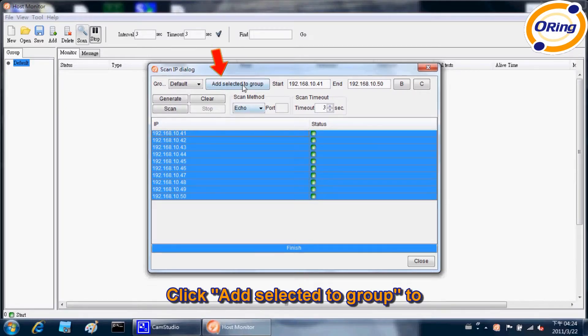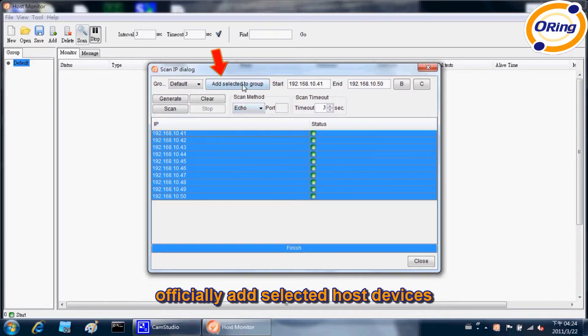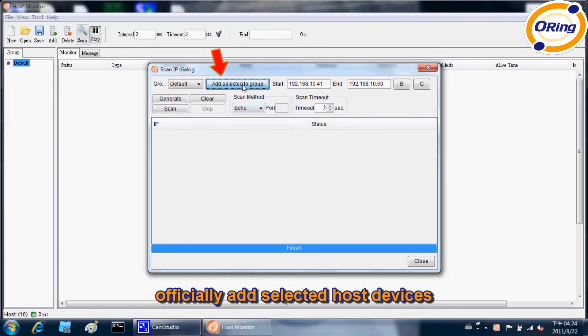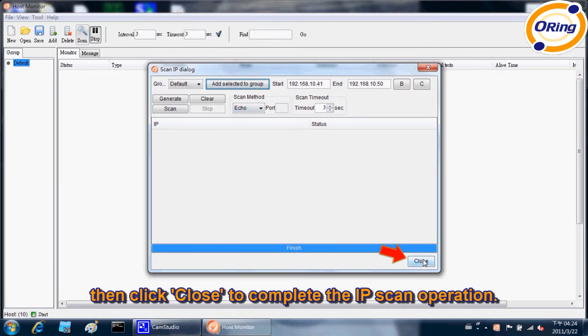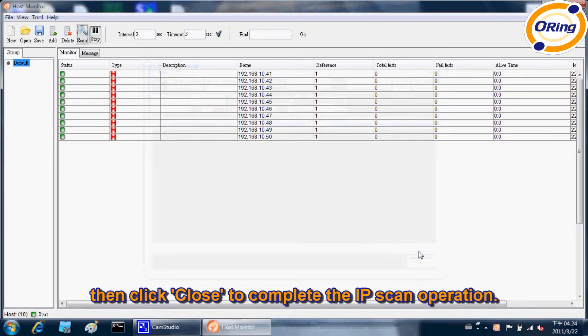Click Add selected to group to officially add selected host devices to default group or a user-selected group. Then click Close to complete the IP scan operation.